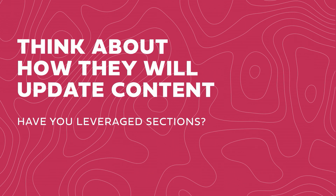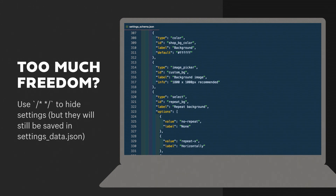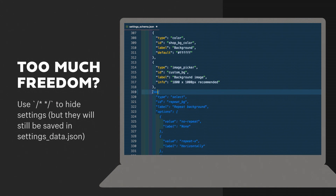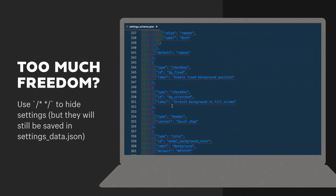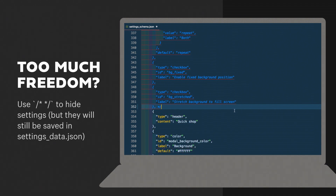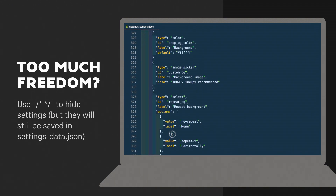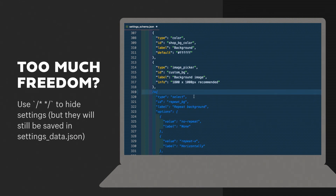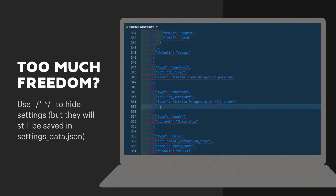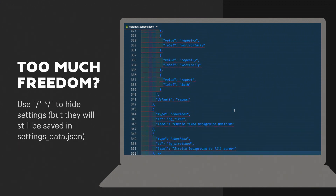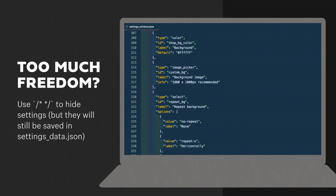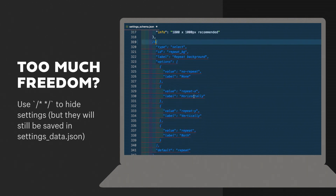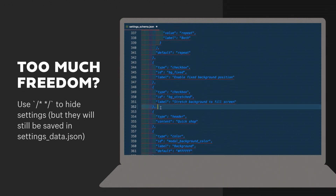Landing pages are also a really good one. This is one that can be run into, which is too much freedom — this is somewhat controversial. Occasionally you may have a client that fancies themselves a developer in settings, and they want to go in and change some colors. Especially if you're tweaking a pre-built theme, you may have a huge amount of settings available, but you don't necessarily want your client to have access to all of those. What you can do is comment them out in the JSON — they'll still be saved in the settings data JSON file, but they won't be visible in the theme editor.